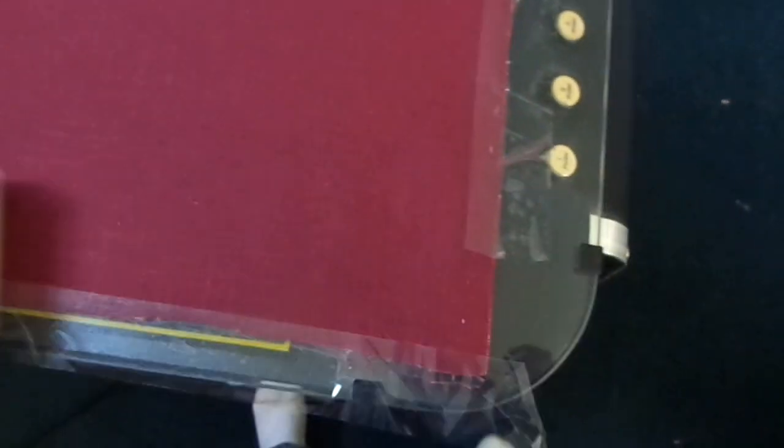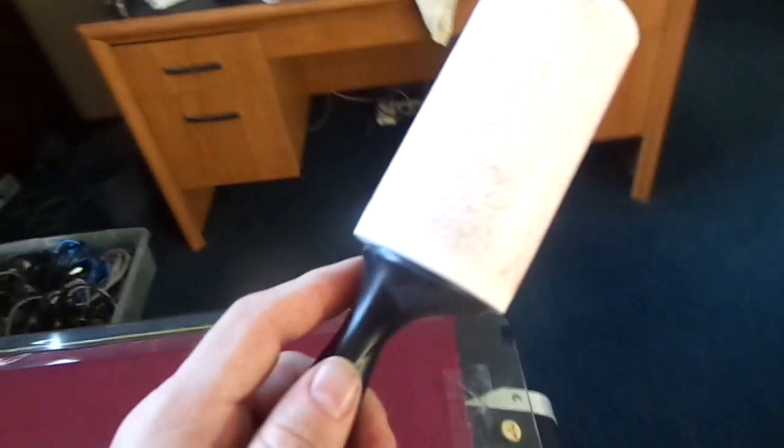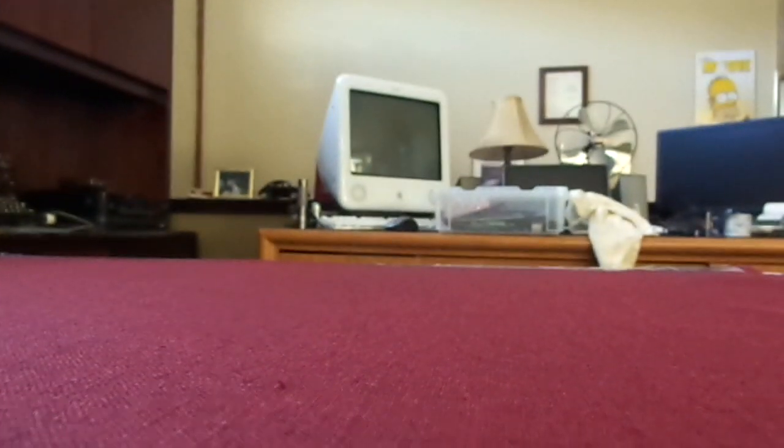We want to get any dust, fibers, loose anything out of the fabric. This is how we're going to do it. This is double-sided fabric, so it doesn't matter which side we use. Look at all that.